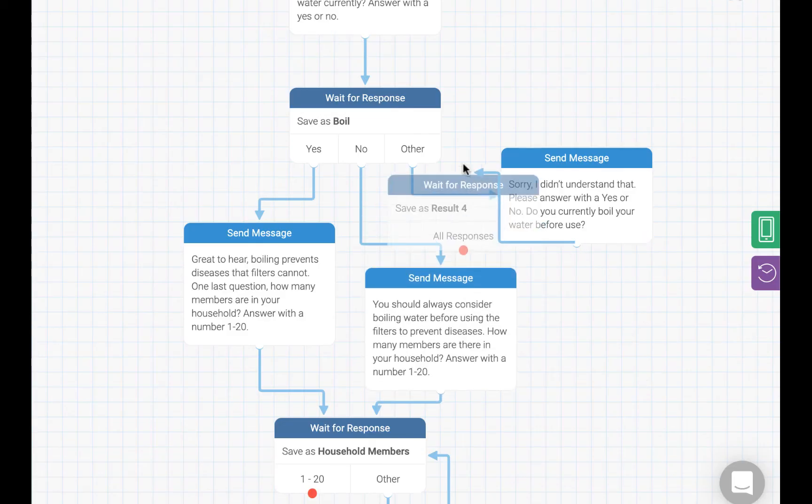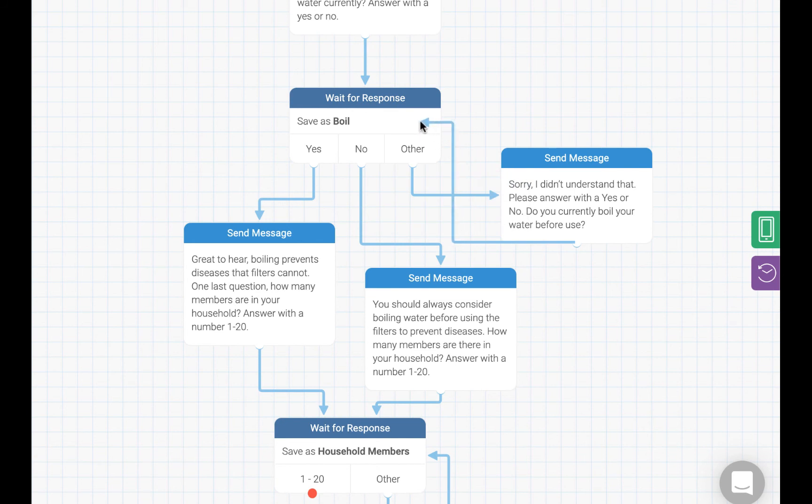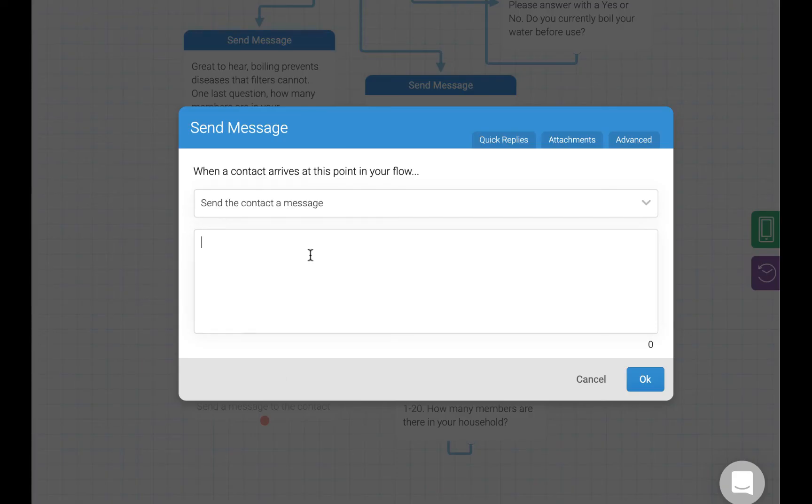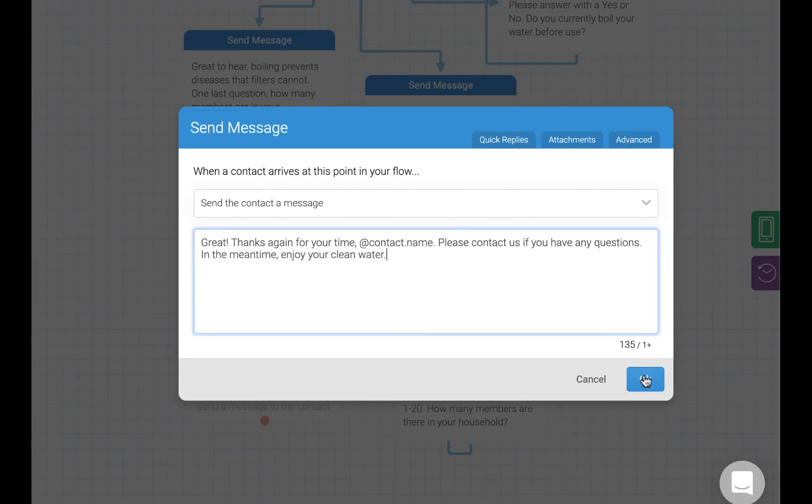Now we can finish things off by sending the residents a quick message thanking them for their time by their name. Those sort of little touches make a big difference towards making the system feel personalized.